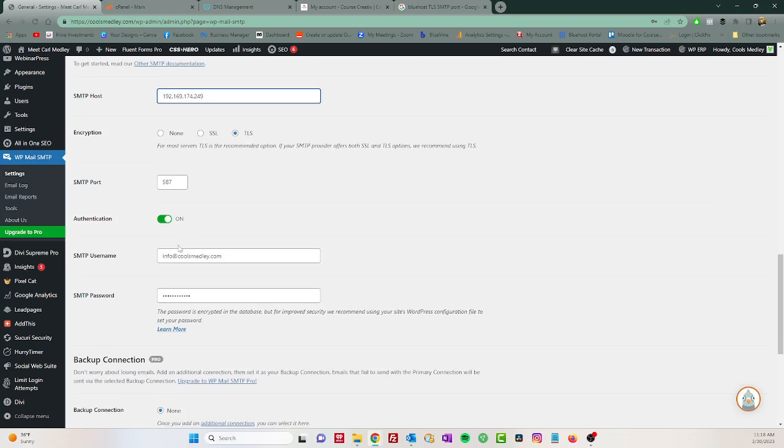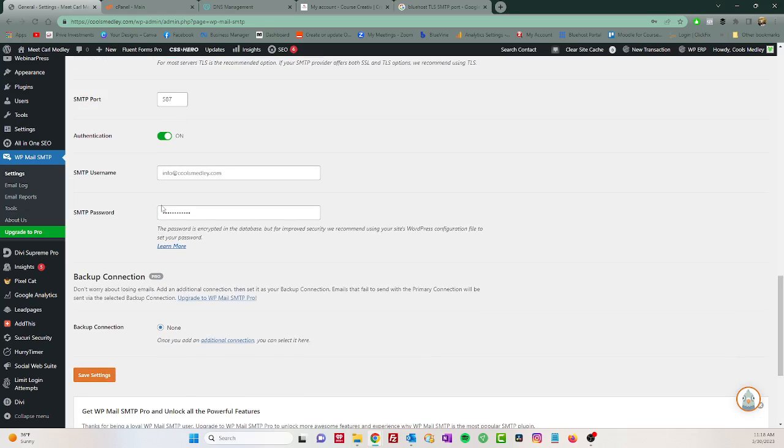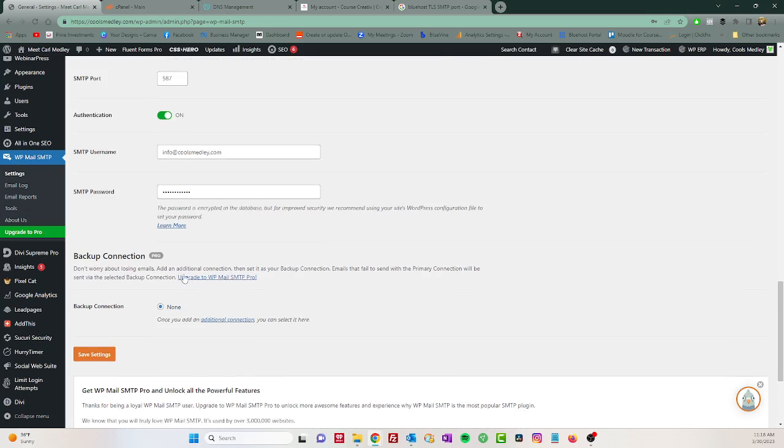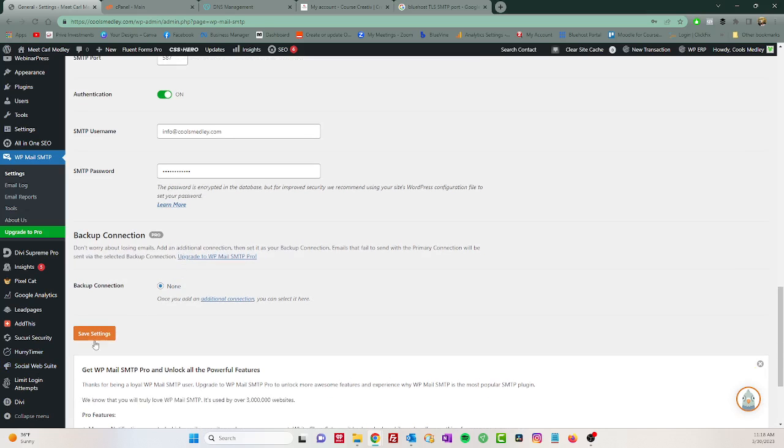So on this one's 587. You want to make sure authentication is on. You will put in your email username and your password that you use to access the email. And then you're going to click save settings.